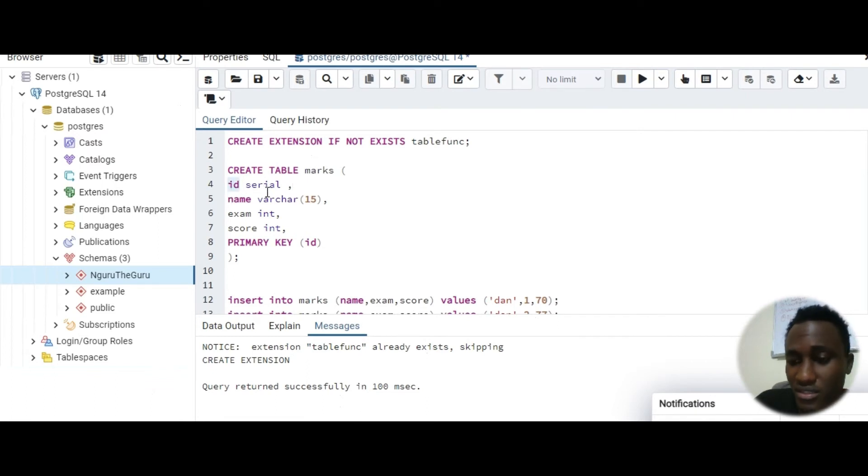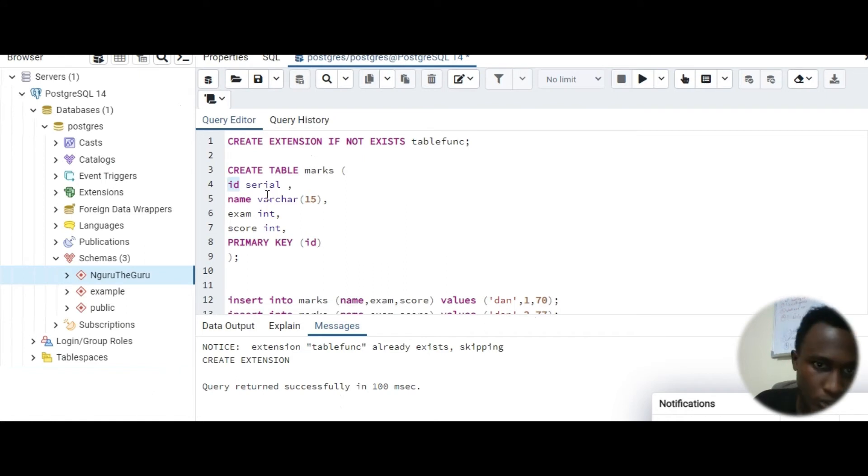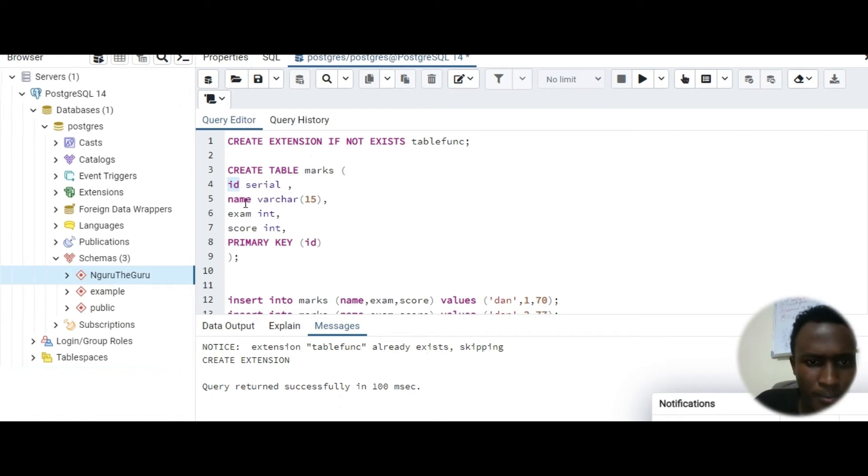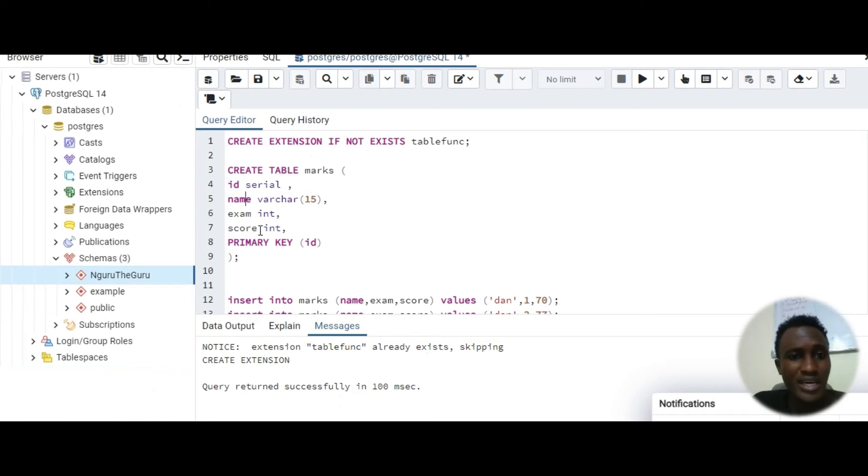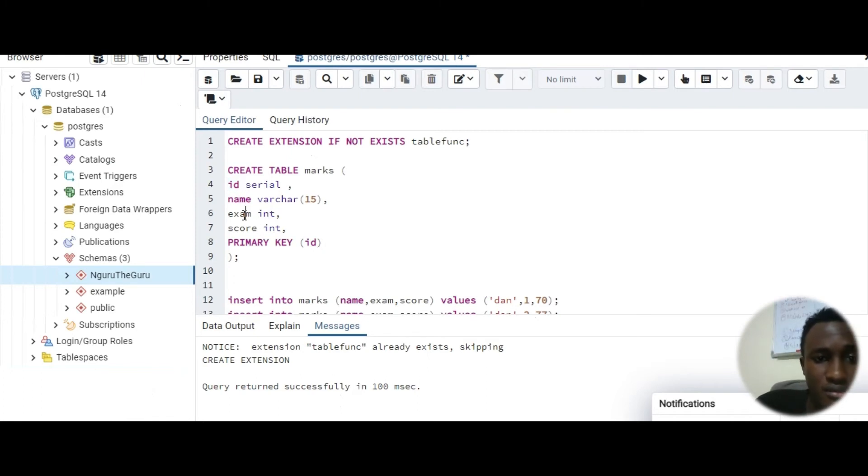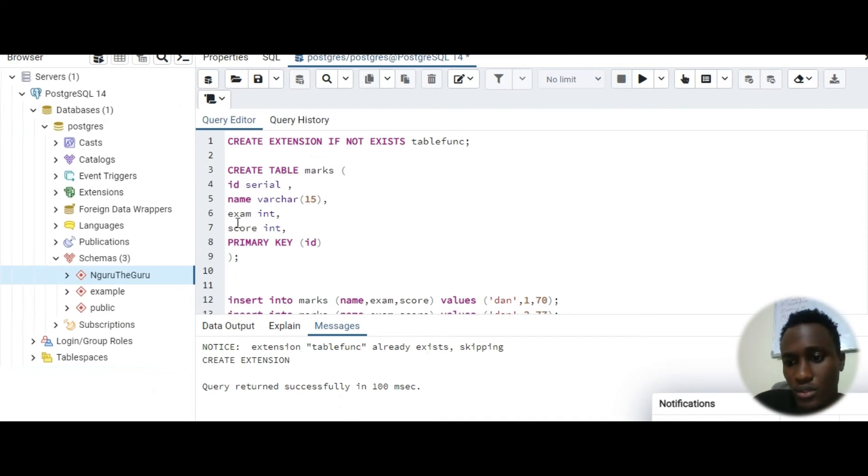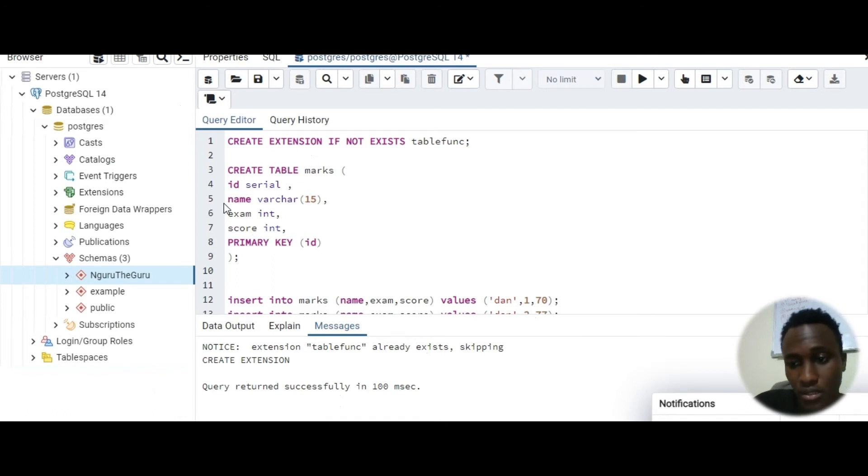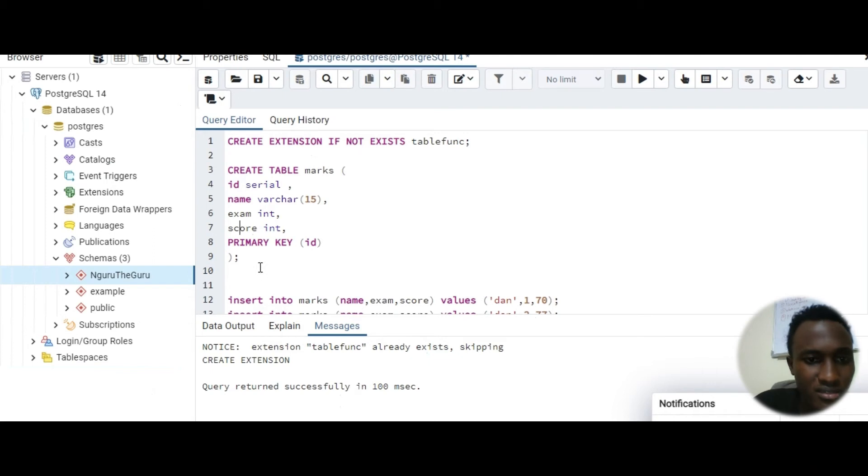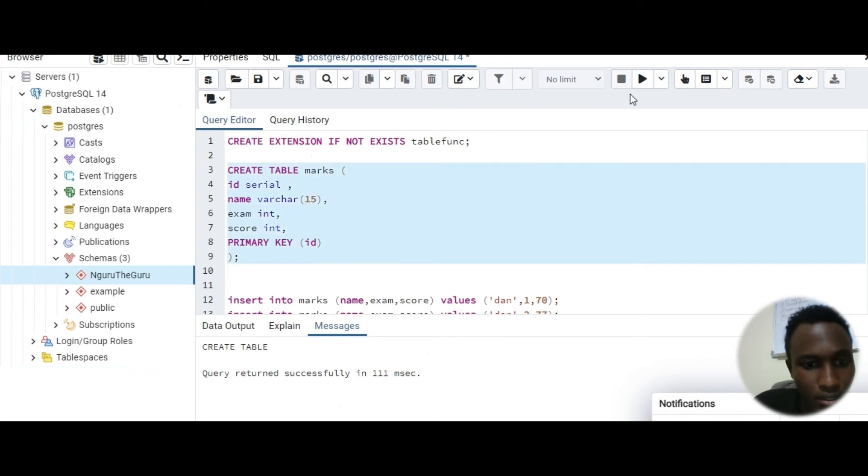Now you can see we are creating a table with four columns. ID serial. Serial just means like in MySQL you can have auto increment, just use serial in Postgres. Then we have a name which will be our identifier, then we have the exam and then we have the score which will is what we will use to get the exam values.